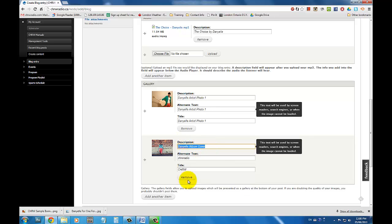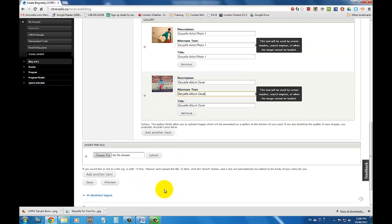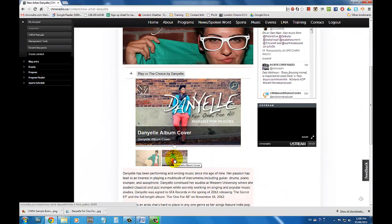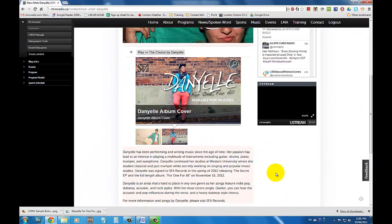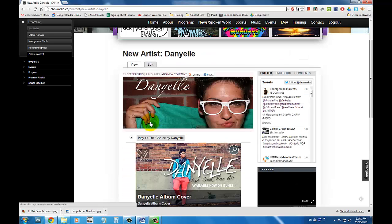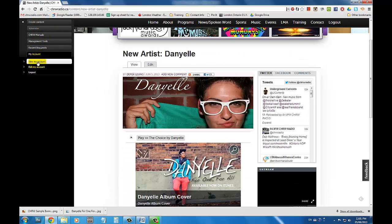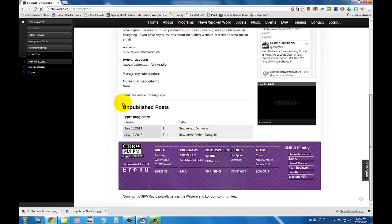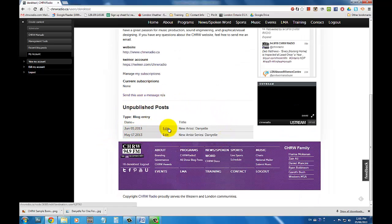Once you have completed your blog entry, simply click Save. Once you click Save, your blog entry is not automatically published. You can always revisit your blog entry and make changes by clicking on My Account on the side menu and click on View My Account. Near the bottom of this page, there will be an unpublished posts section. From here, click on Edit beside the title of the blog entry you want to make changes to.